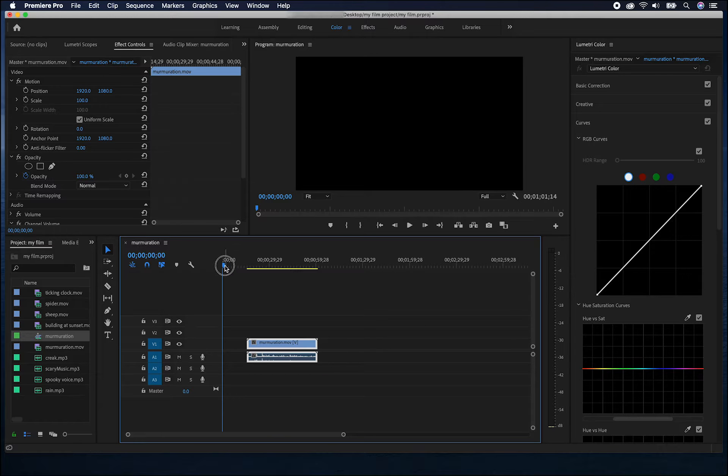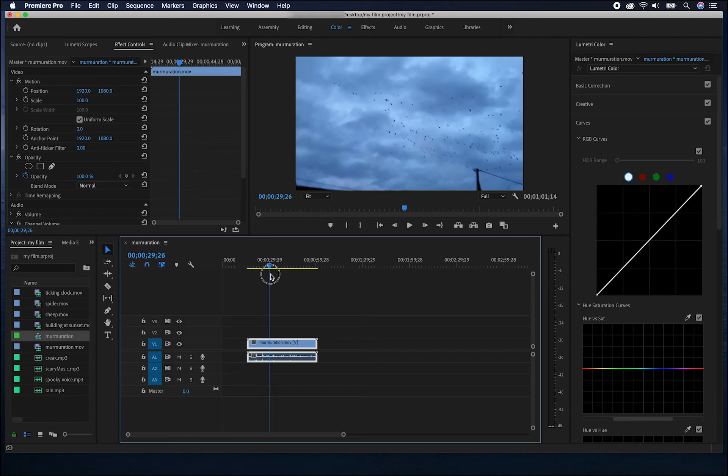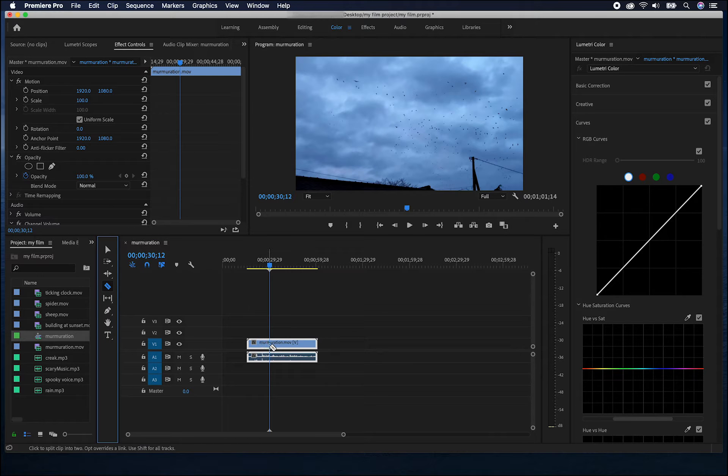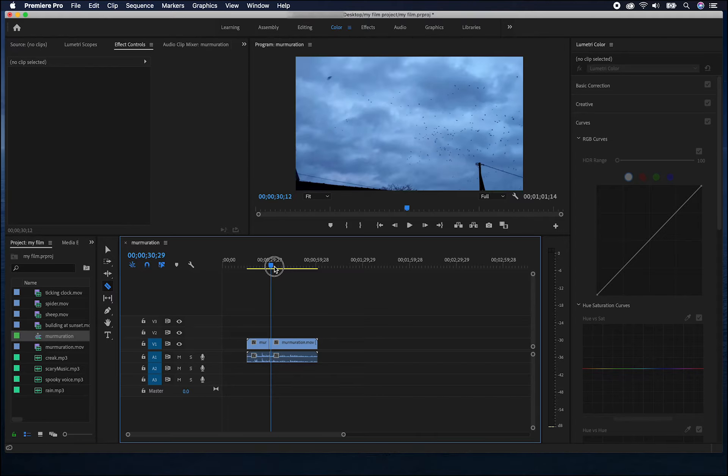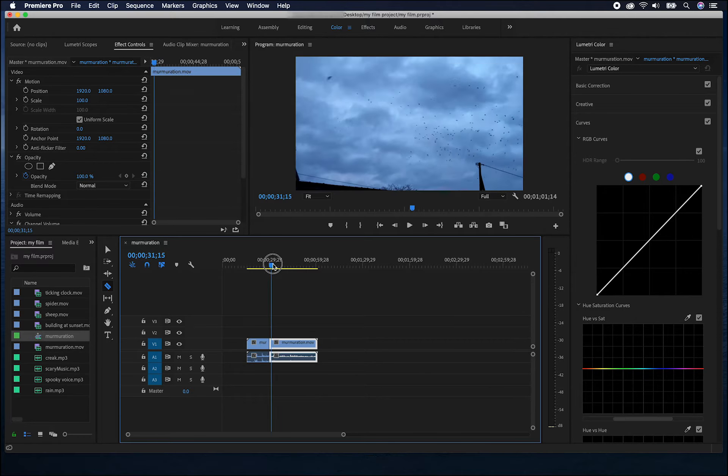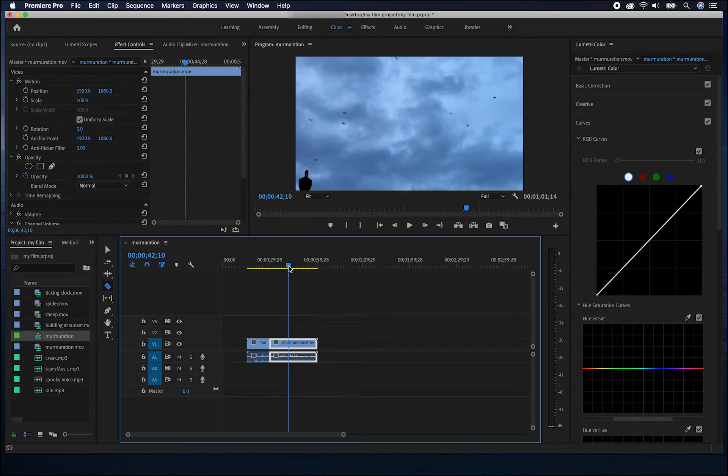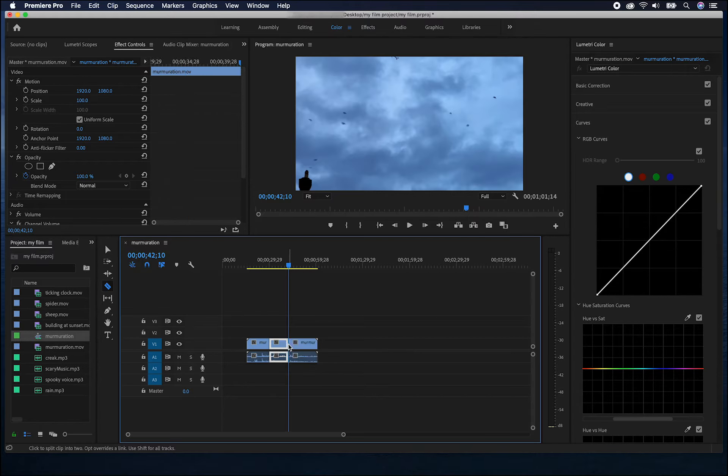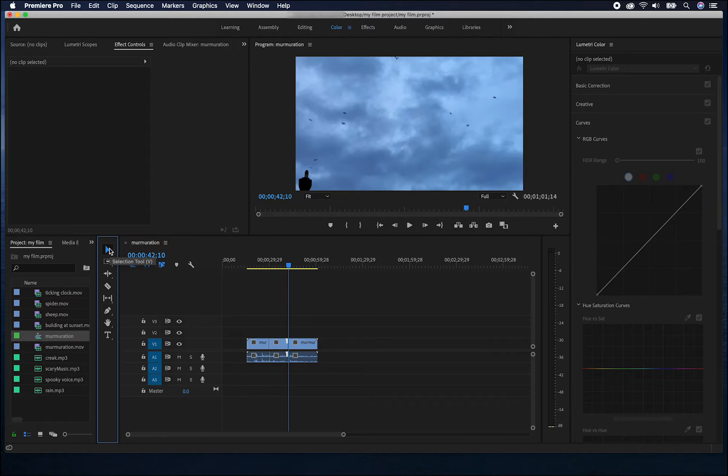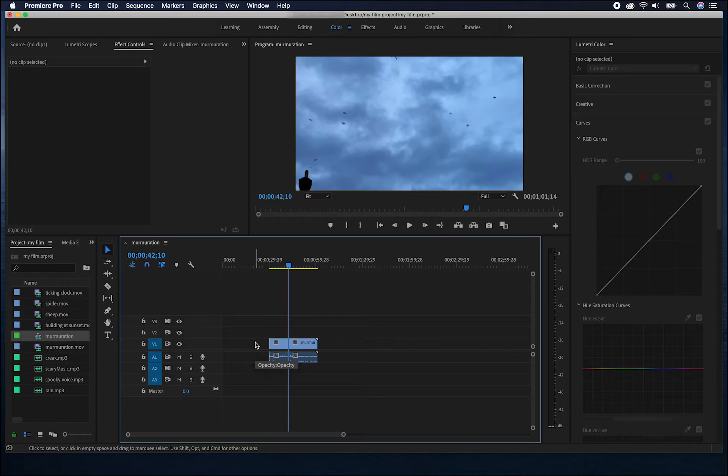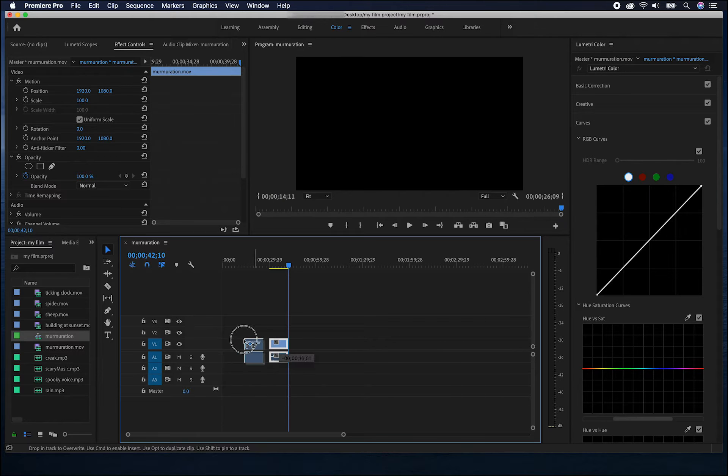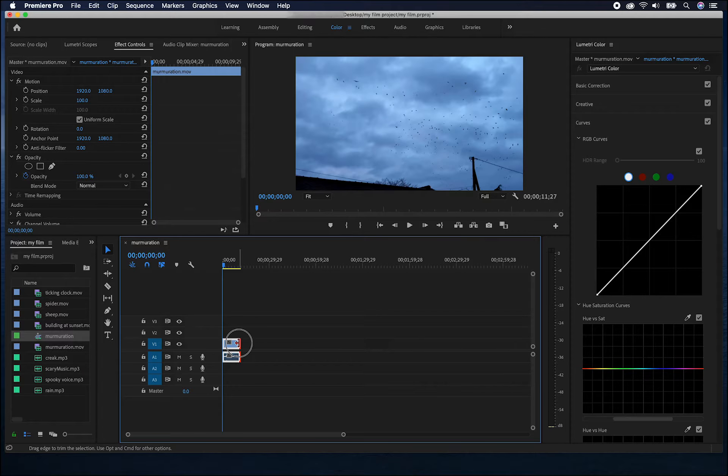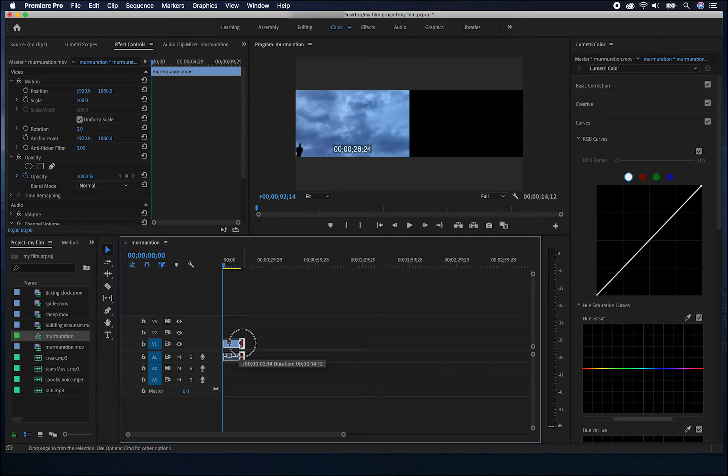By moving the playhead to the desired location, I can use this razor blade tool or press C and click the point in the clip where I'd like it to split. As you can see, this has made it into two clips. I can move the playhead to my end point and click again. Then using the selection tool, I can click on the parts I don't want and press backspace or delete to remove them and again I can move that clip around. If I feel I've cut too much, I can extend it again using the trim tool.